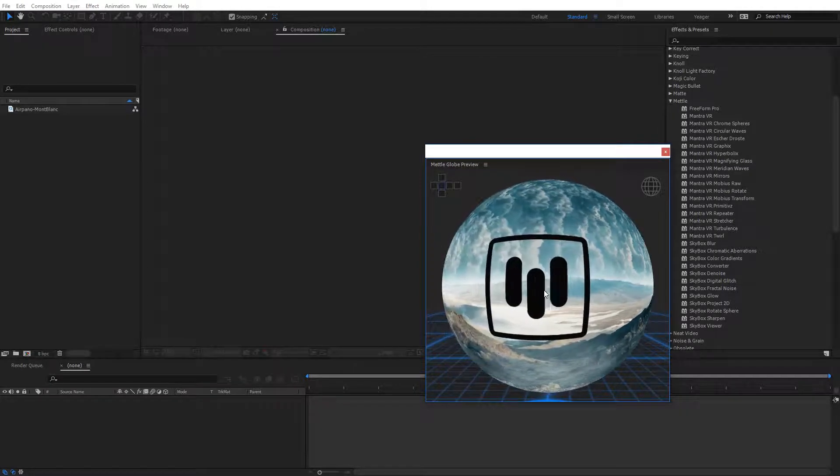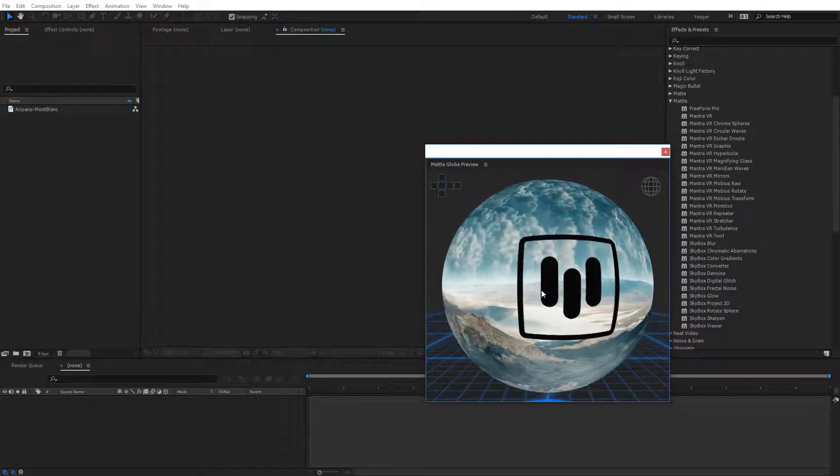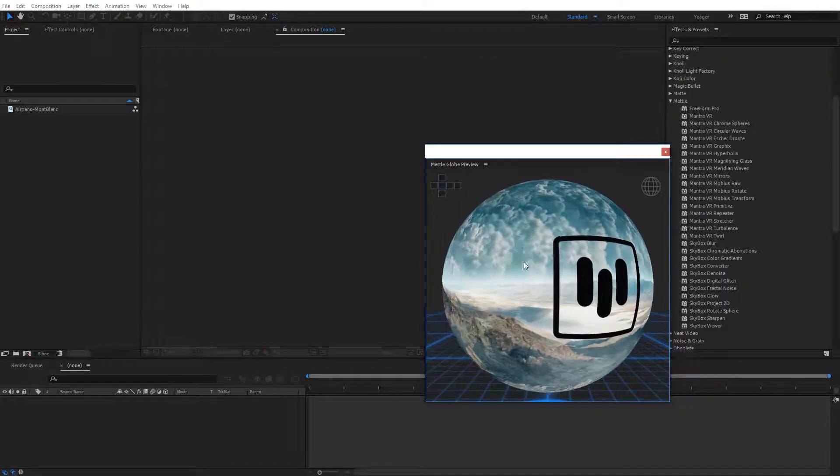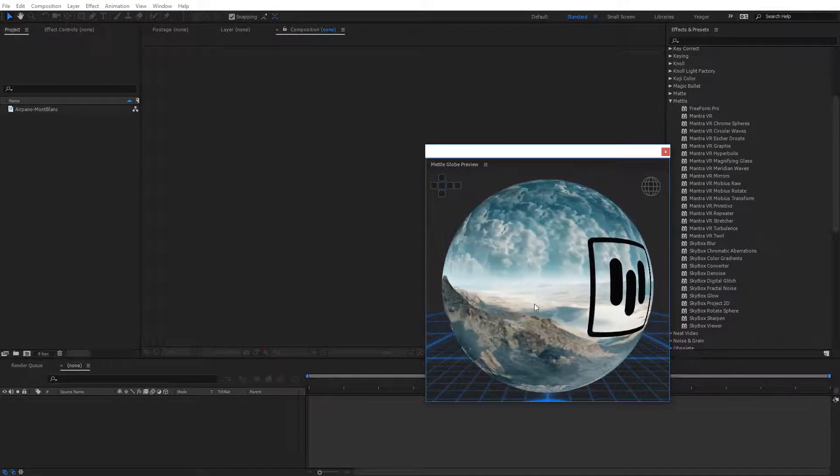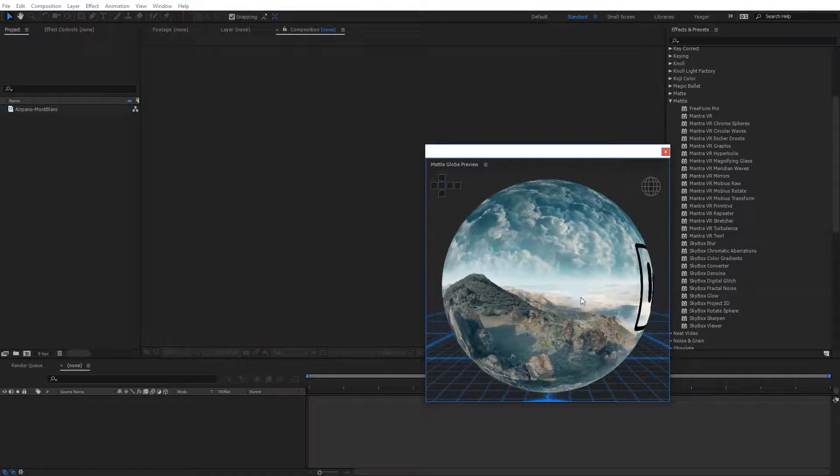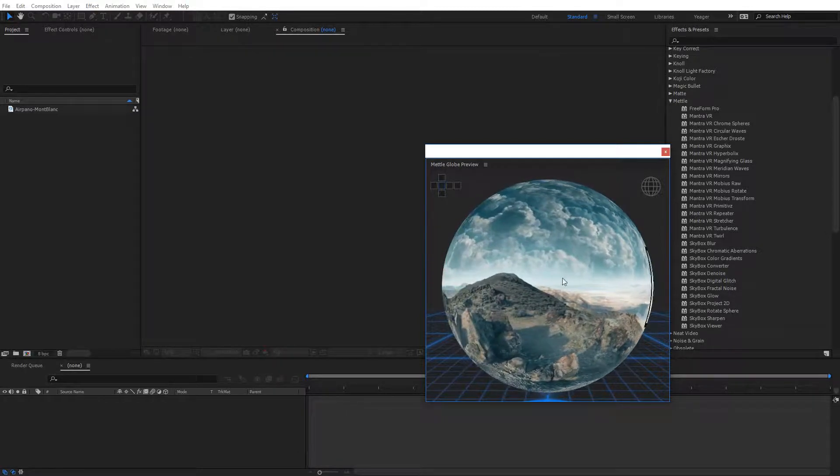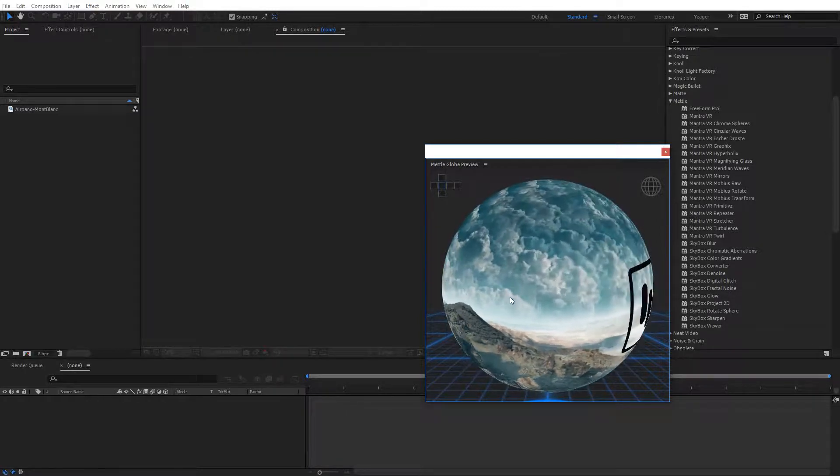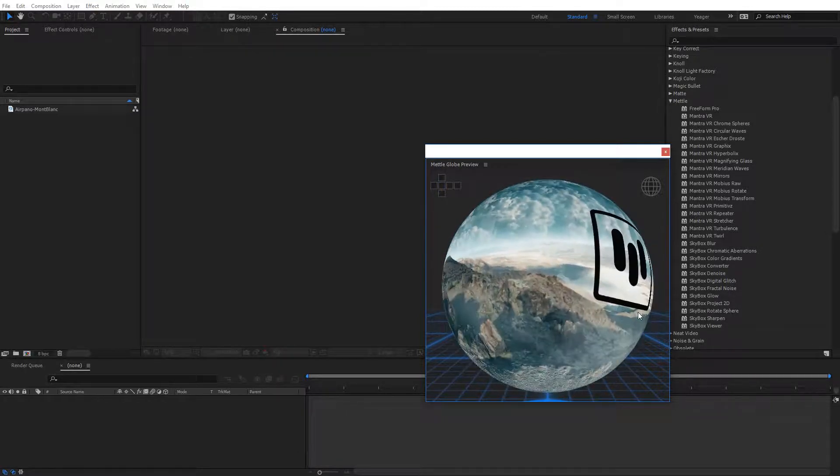And as you can see, we have a 360 sphere spinning around here, and this is the default image that is on the Metal Globe Preview, and I can actually click this with my mouse to navigate around.